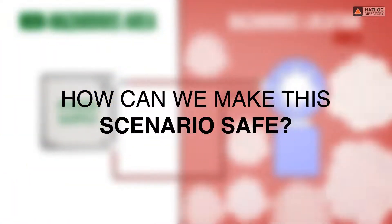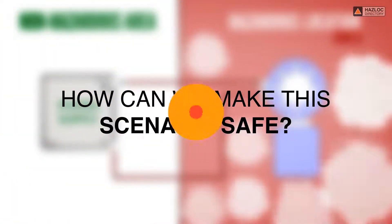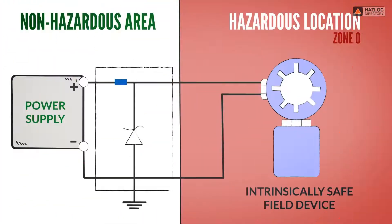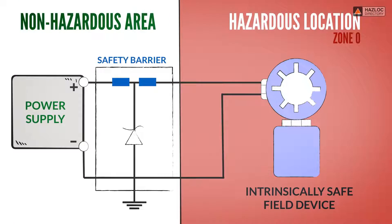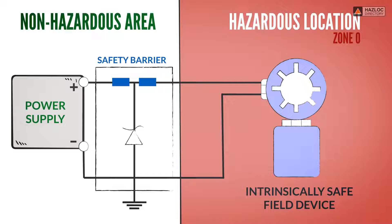How can we make this scenario safe? What's missing is an intrinsic safety barrier called simply an intrinsically safe associated apparatus or an energy limiting device. The safety barrier keeps the thermal and electrical energy below that which could create an explosion.